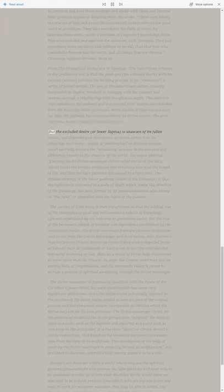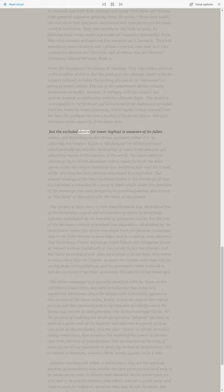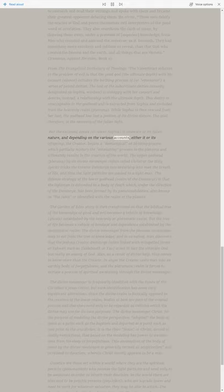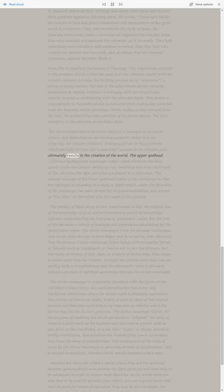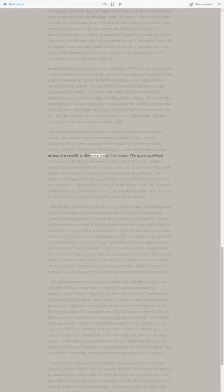But the excluded desire, or lower Sophia, is unaware of its fallen nature, and depending on the various accounts, either it, or its offspring, the Creator, begins a demiurgical, or birthing process which partially mirrors the emanating process in the Pleroma and ultimately results in the creation of the world.